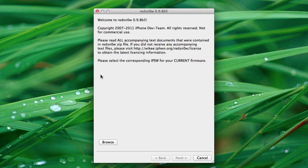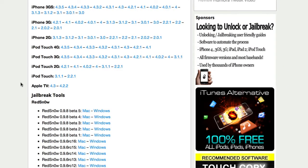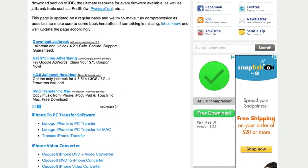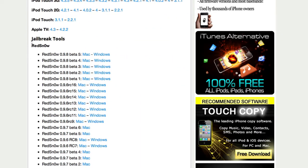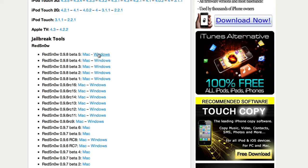So if you're interested in jailbreaking your device and you want to get your hands on this program, you can head on over to the iPhone download blog website here. I will provide a link in the description. Simply scroll down here to the bottom and you will see the jailbreak tools and then RedSn0w, and you can simply download the latest application for your correct operating system.